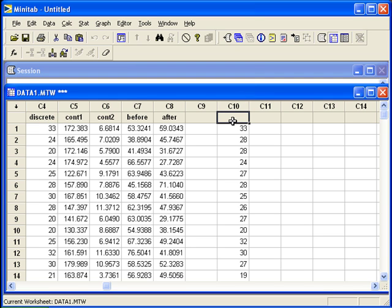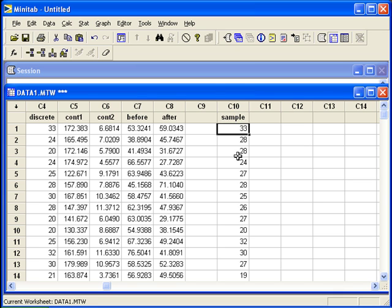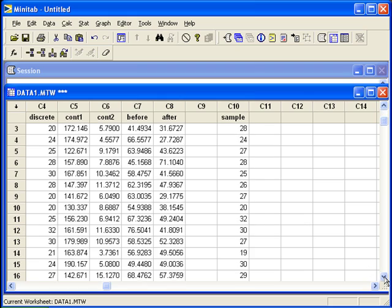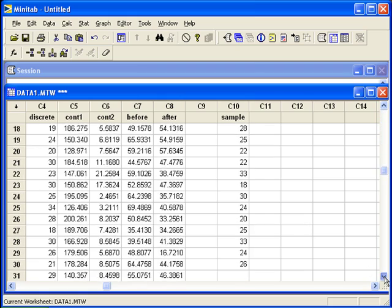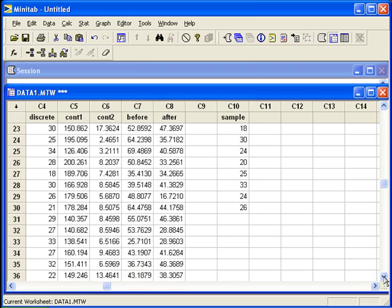I'm going to name this sample. And if I scroll down, you'll see that it ends at row 30.